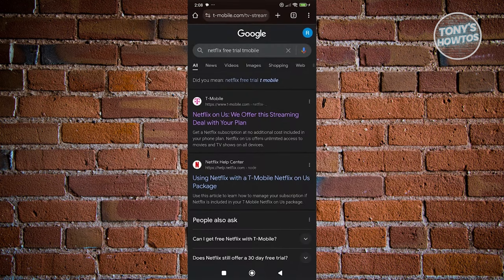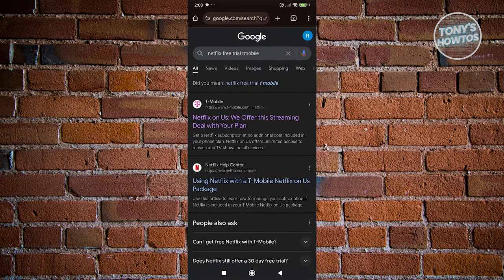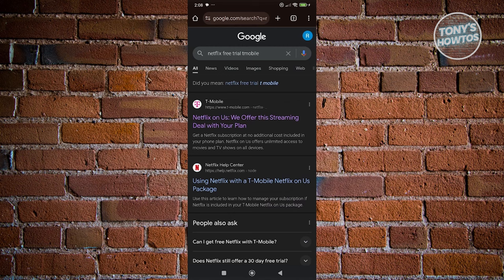You could search for that specific plan you have and see if you are eligible for a Netflix free trial.